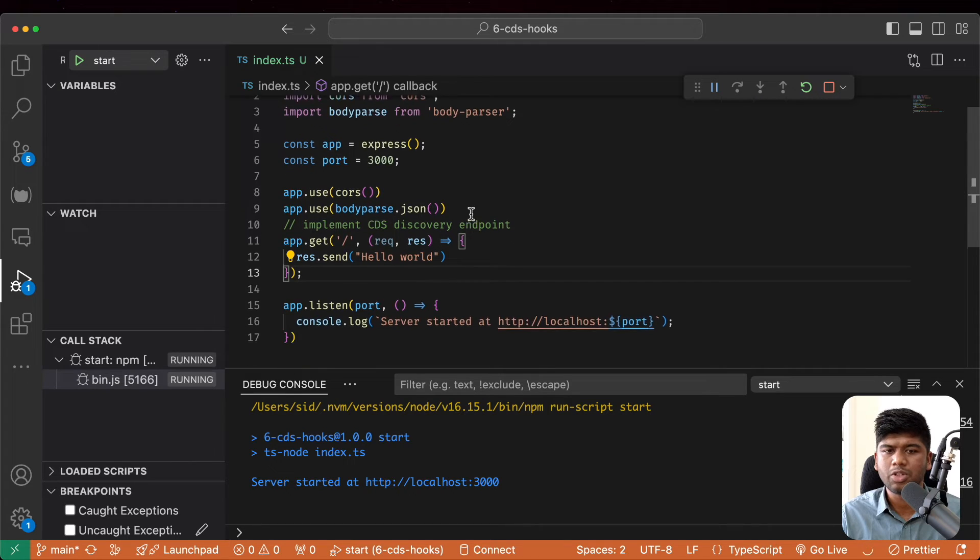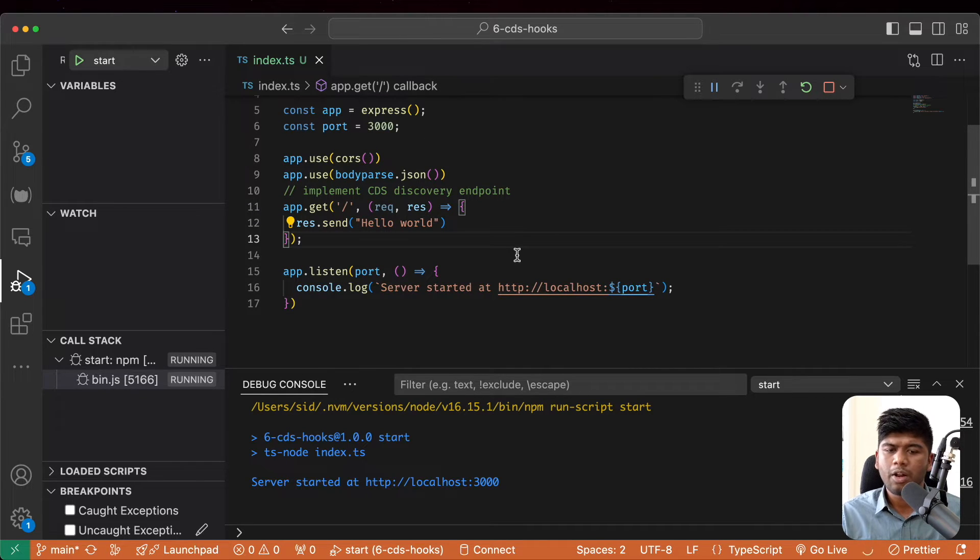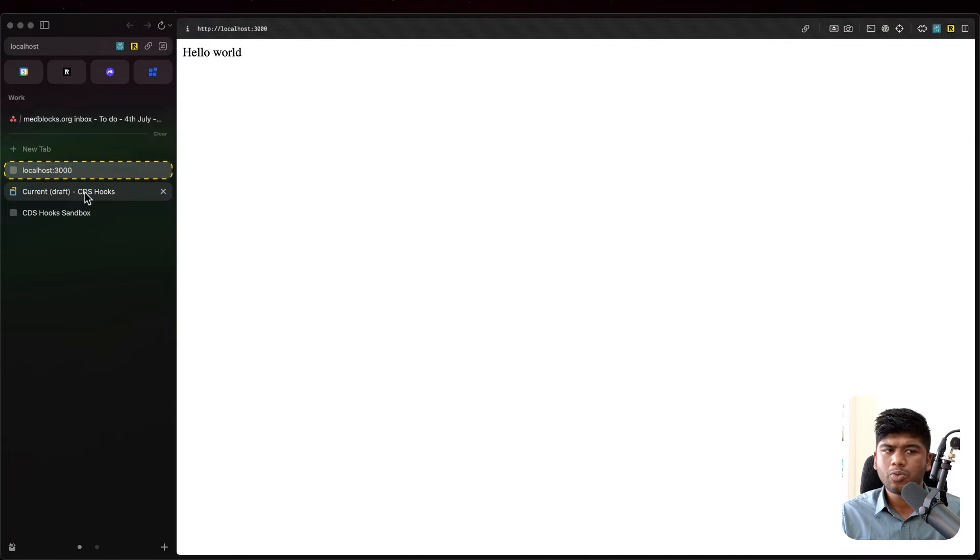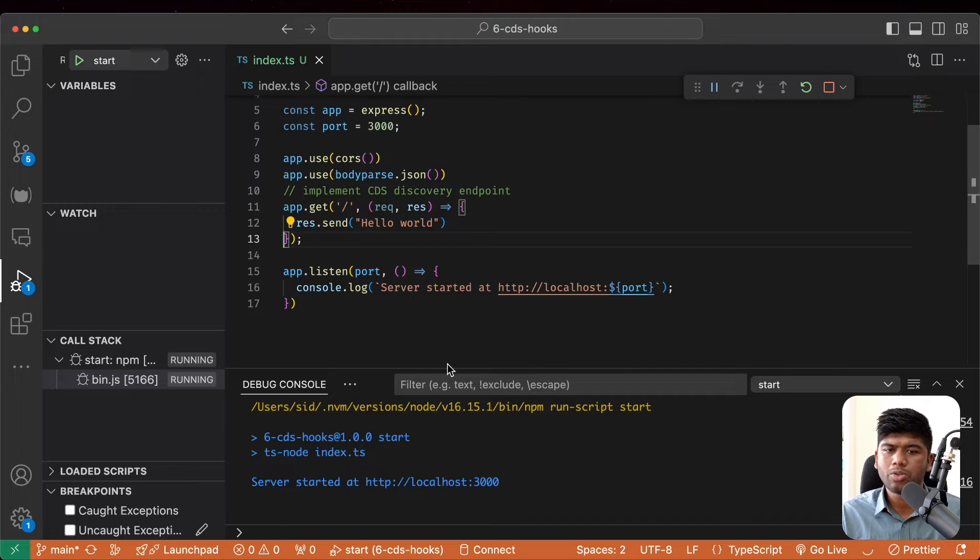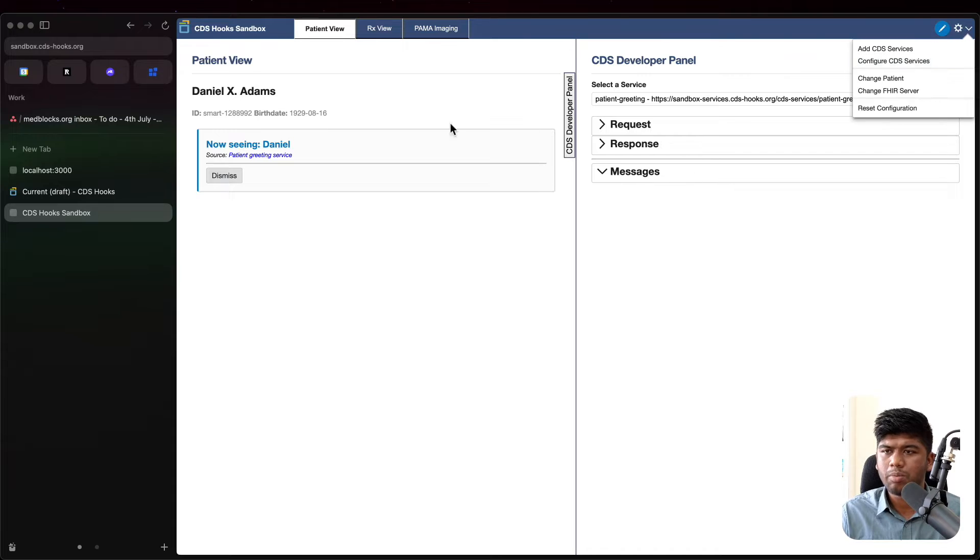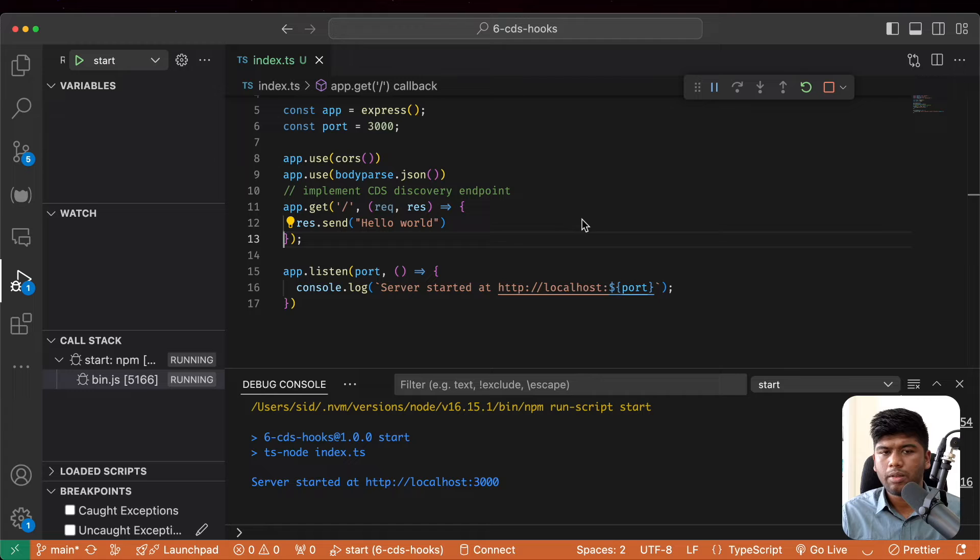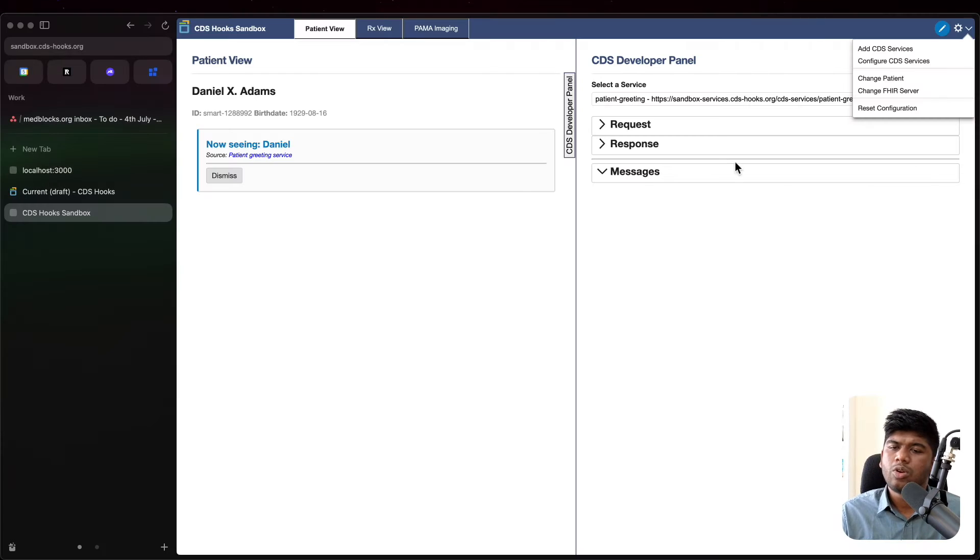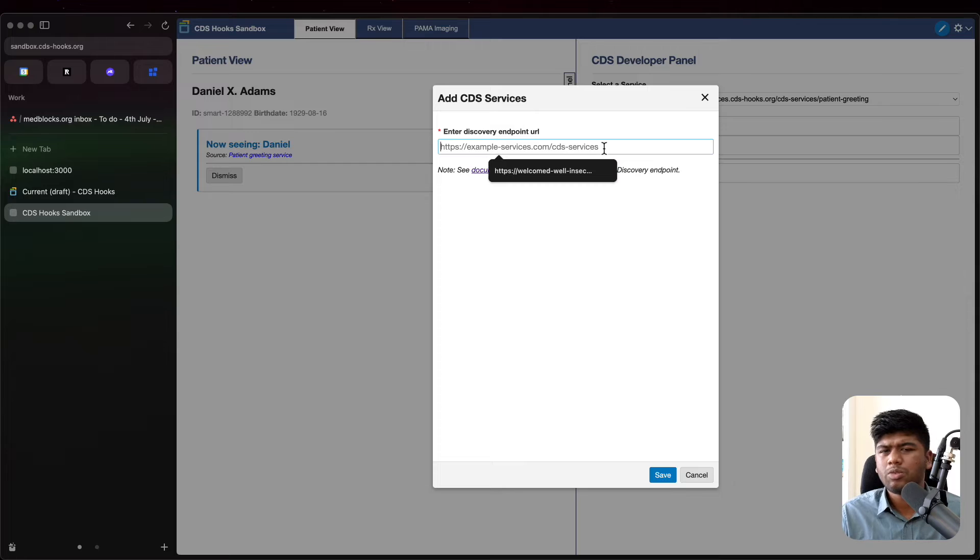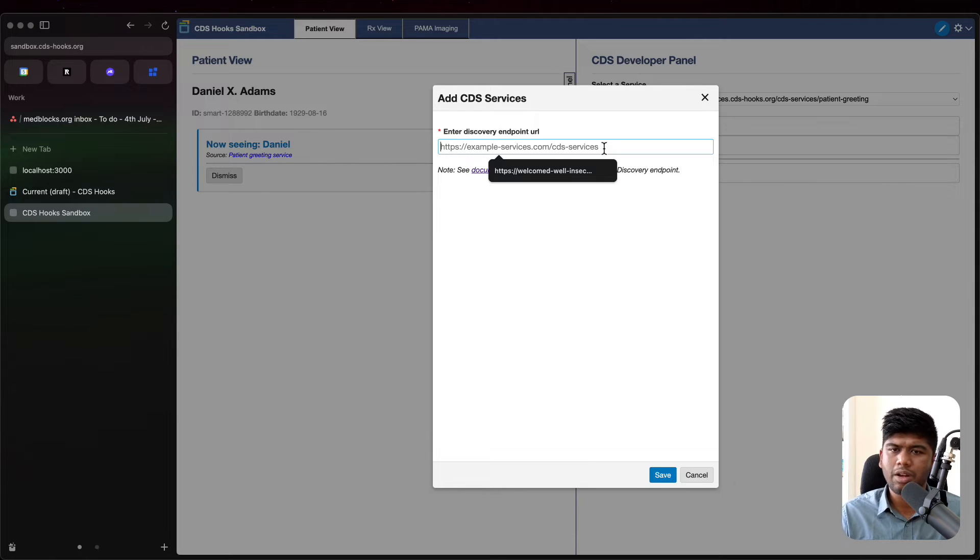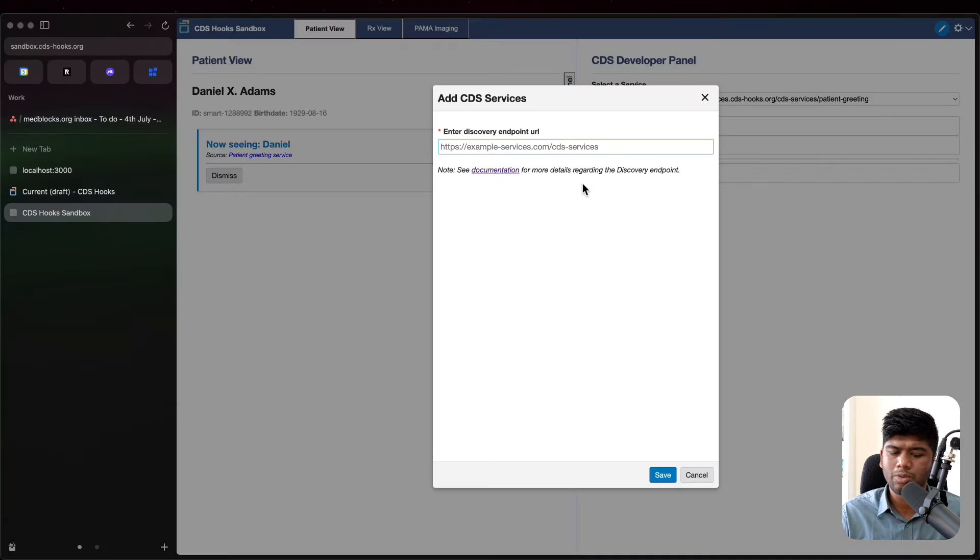Now what we first want to do is we want to expose our server out to the world and we want to have this particular server service work with our service. So let's say add CDS service. Technically this will work even if you use localhost because this is actually using the browser to make all of these requests.